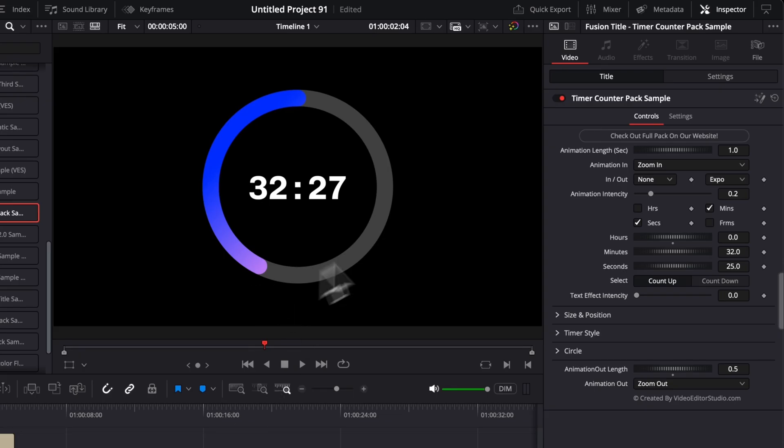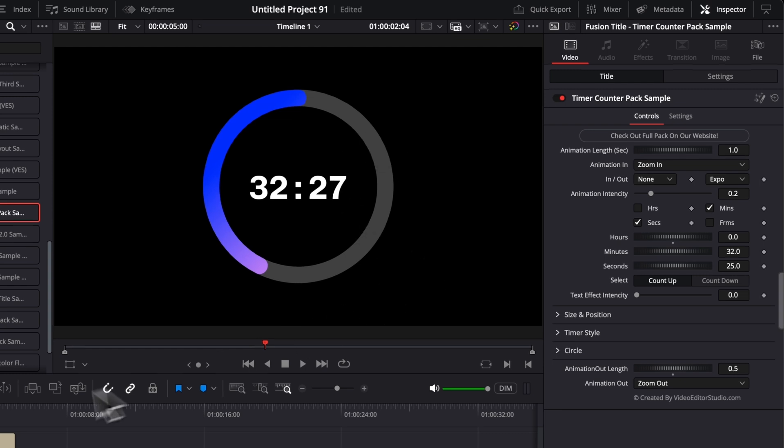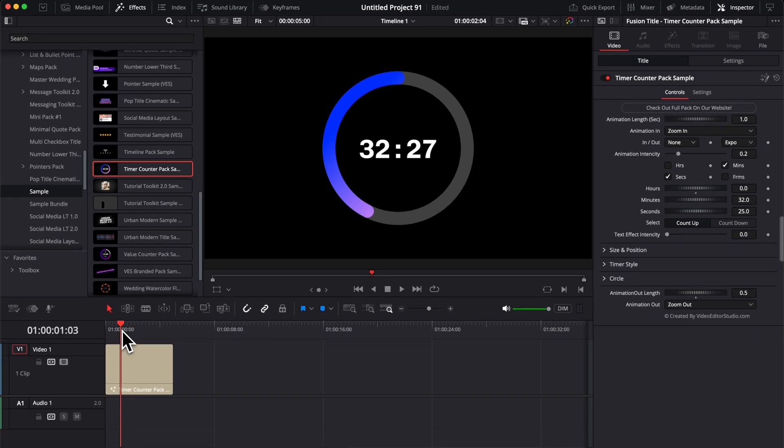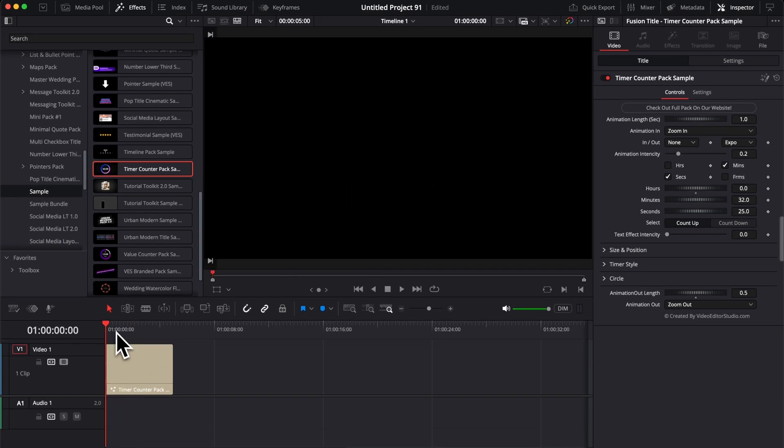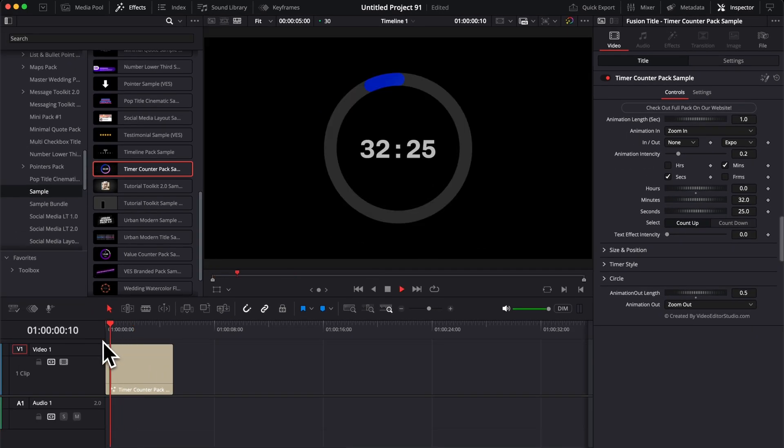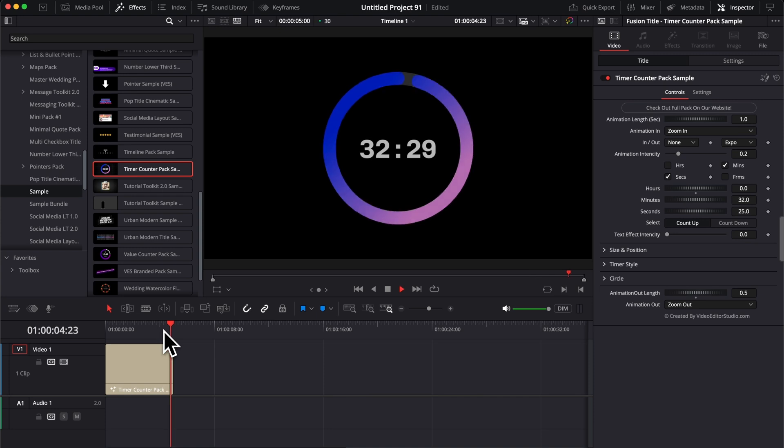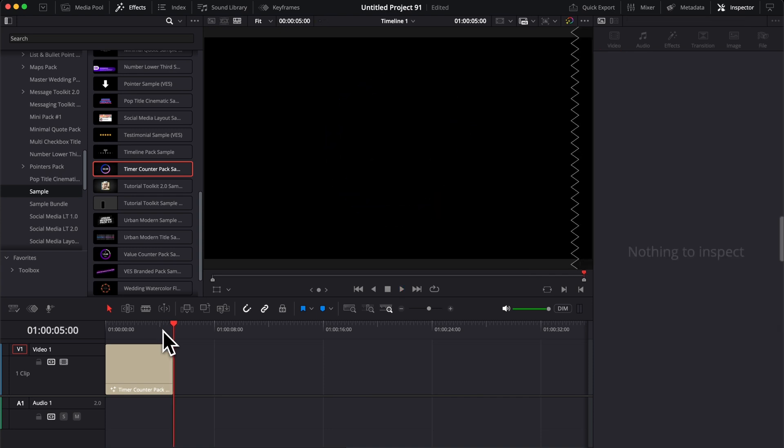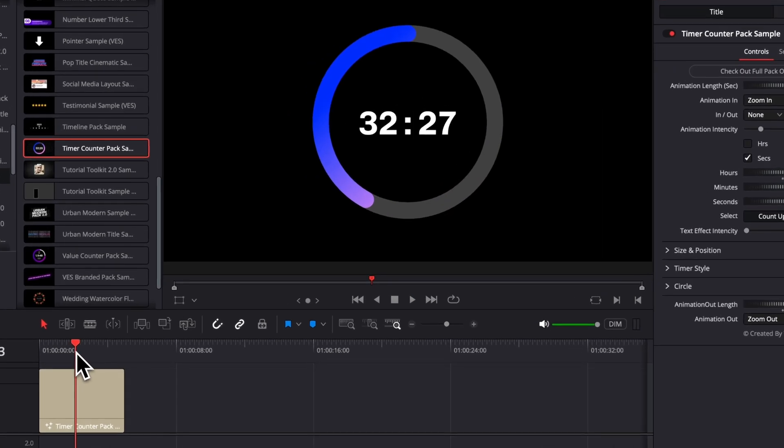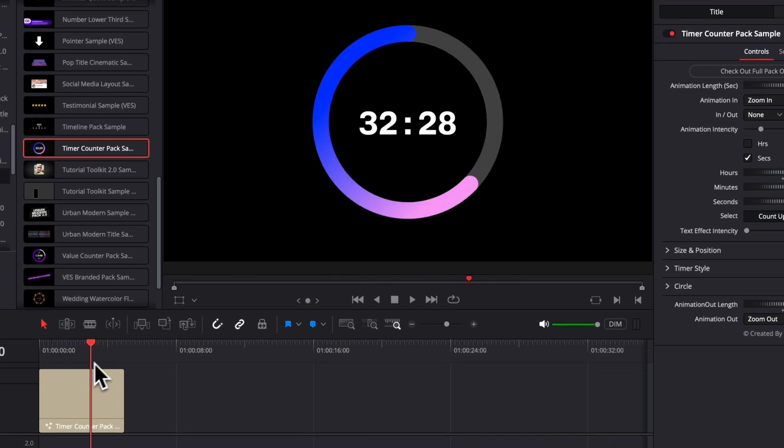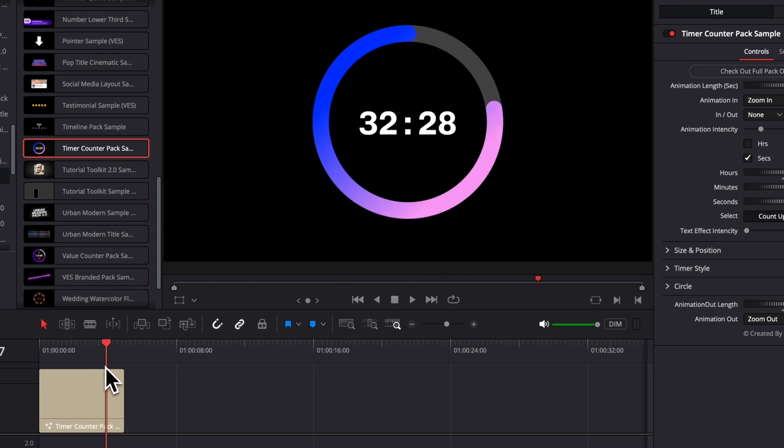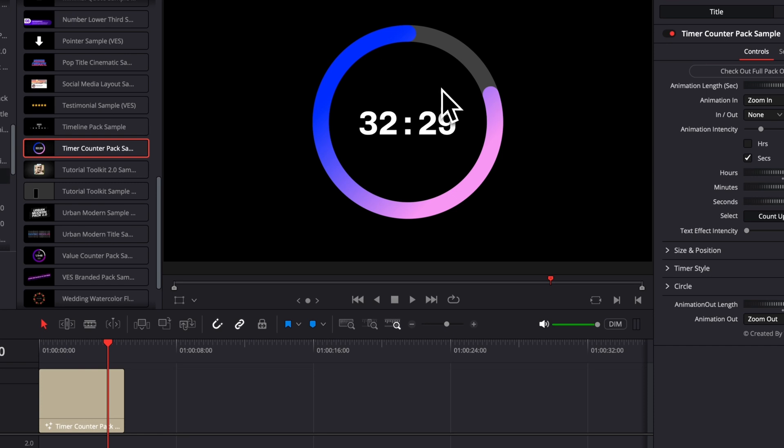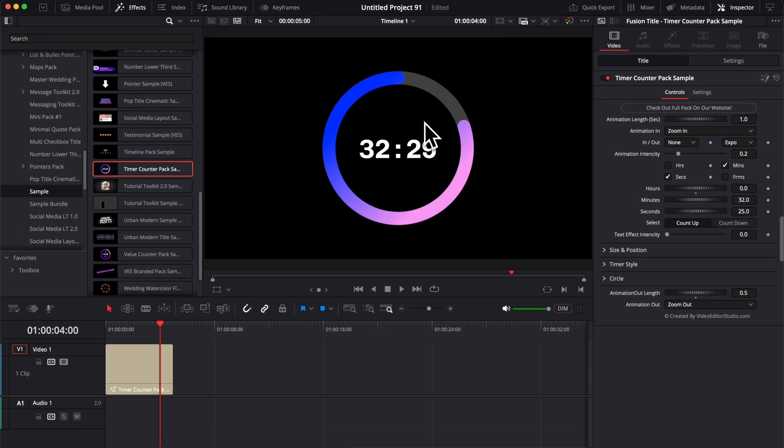The first thing that you need to know is that there are three different types of animation going on right here. We have the classic animation in and out for the title to come in and out of the frame. We have a constant animation of that circle that represents the passage of time, and then we have the actual time being displayed.